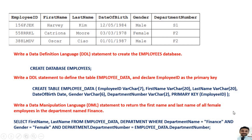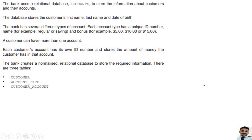We'll go to another question. The bank uses a relational database to store information about customers and their accounts. The database stores the customer's first name, last name, and date of birth. The bank has several different types of accounts — each account type has a unique ID number and name, for example regular, saving, and bonus. A customer can have more than one account, and each customer account has its own ID number and stores the amount of money. Three tables are given: customer, account type, and customer account.